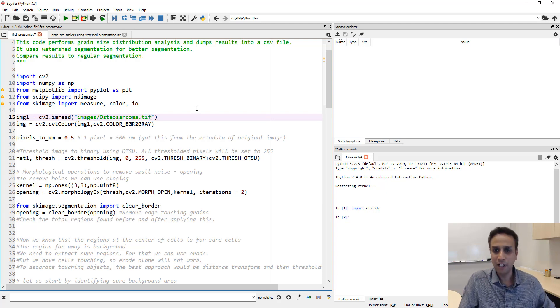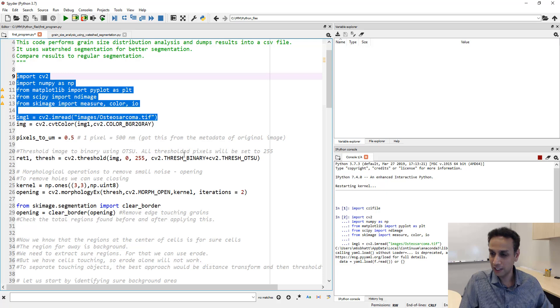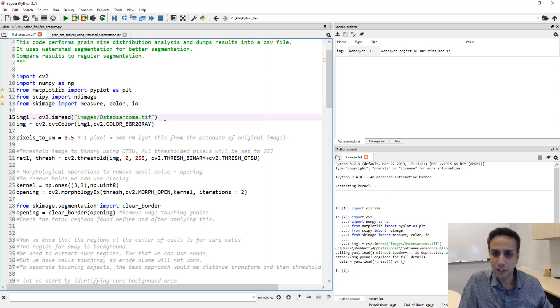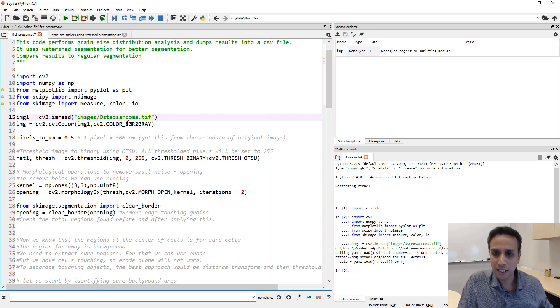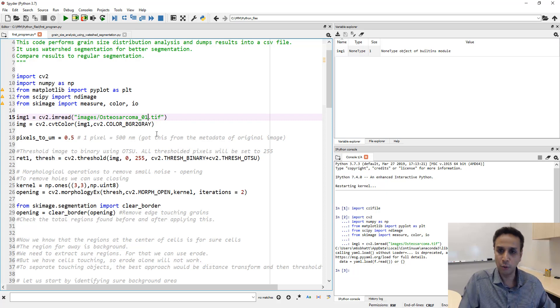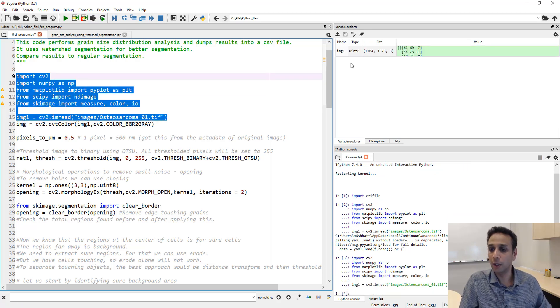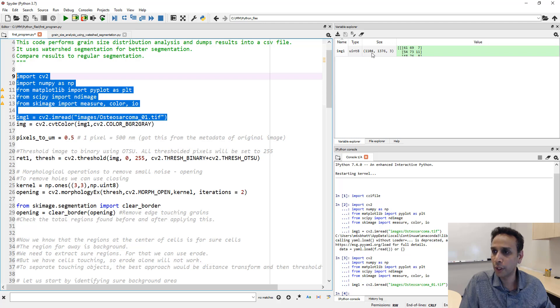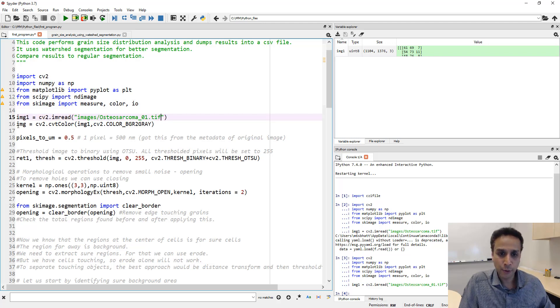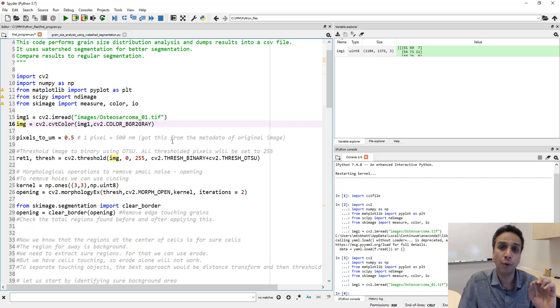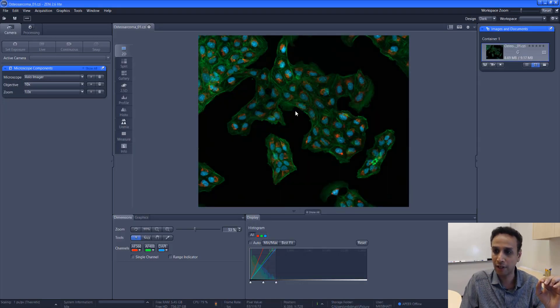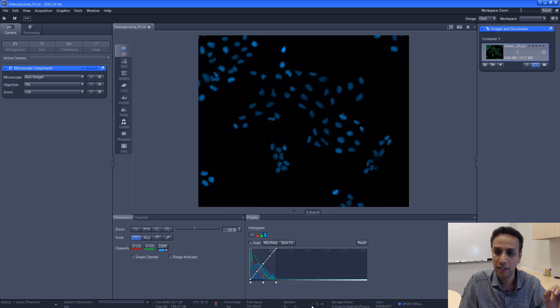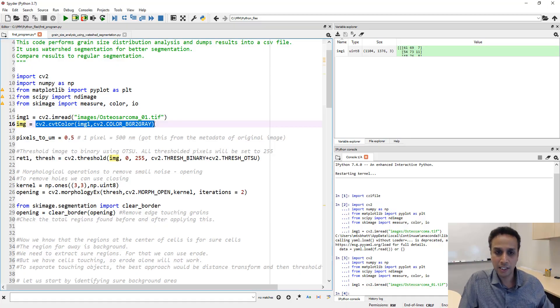Let me run the program until this point. I need to fix this, it should be osteosarcoma_01.tif. There you go, this is unsigned integer 8, 1.1k by almost 4k by three channels red, green, and blue. The last time we converted the image into a gray level image but I do not want to do that now because our information is contained very nicely in the blue channel. Let's separate the blue channel out.